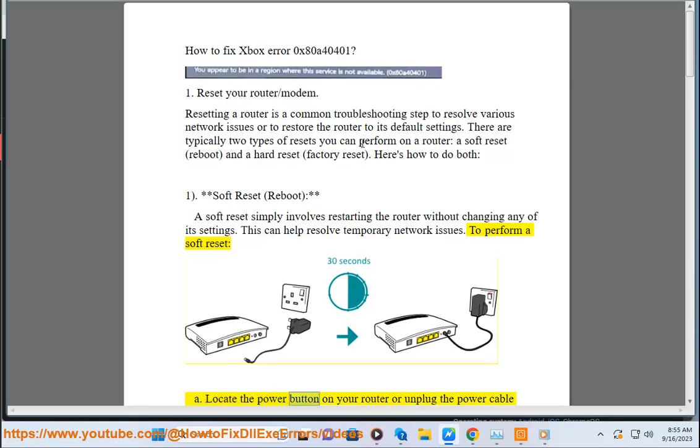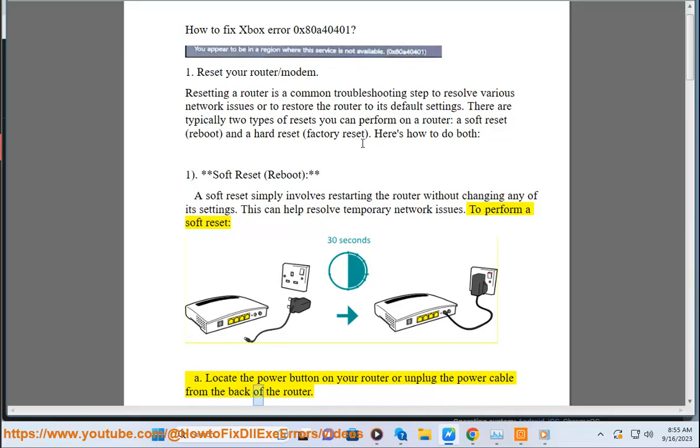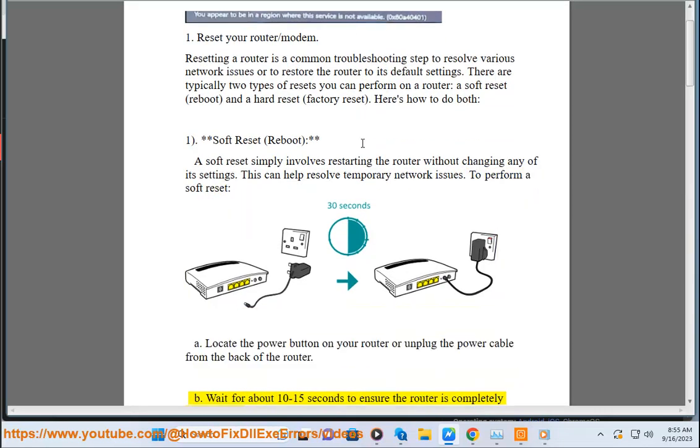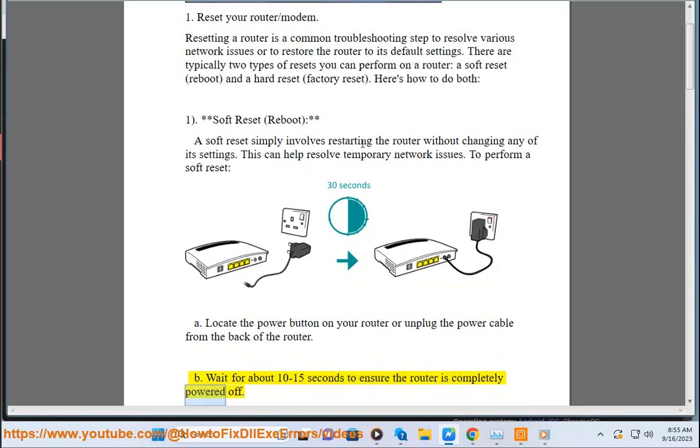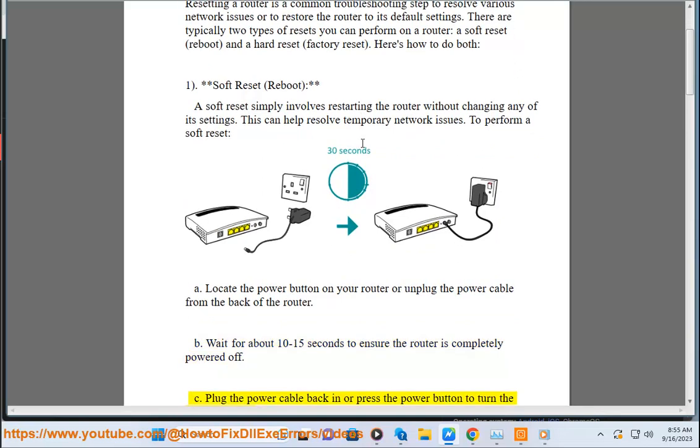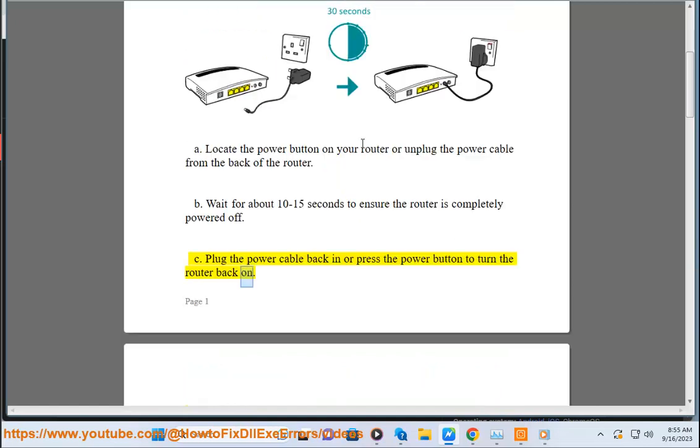A. Locate the power button on your router or unplug the power cable from the back of the router. B. Wait for about 10 to 15 seconds to ensure the router is completely powered off. C. Plug the power cable back in or press the power button to turn the router back on.